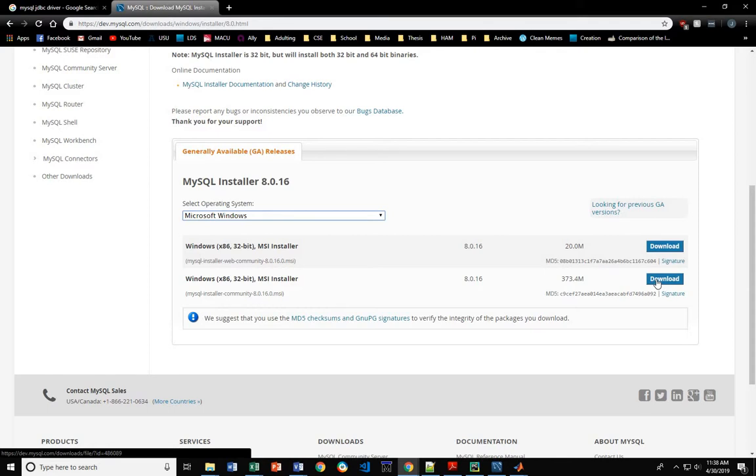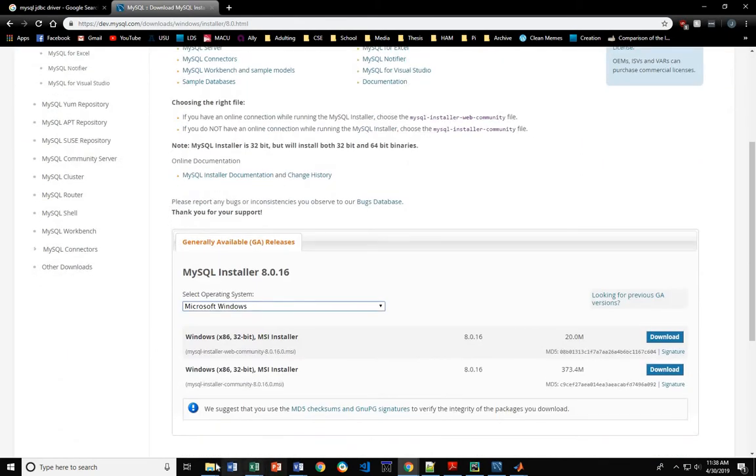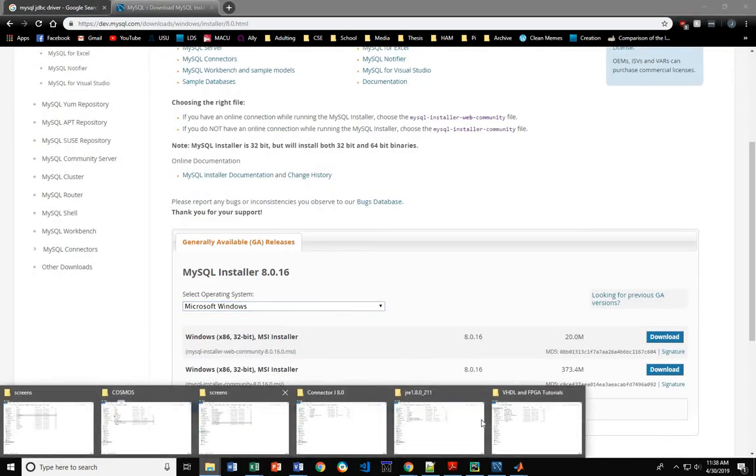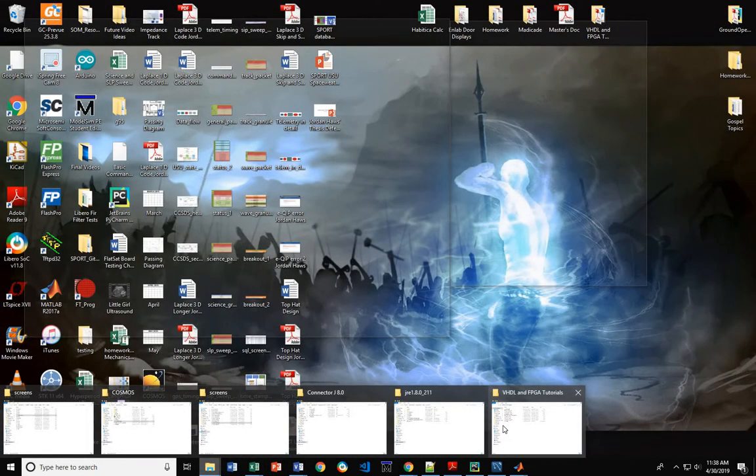So you download this connector, this JDBC connector, and then from there, we'll come over to where it got saved.